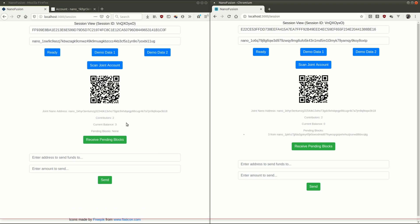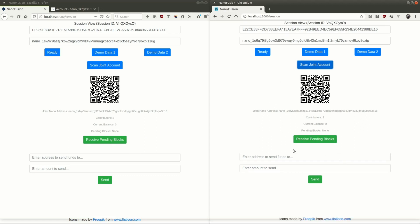There we go. Current balance, three nano, no pending blocks. If I scan over here, you'll see that the same thing comes up as well. Current balance, three.